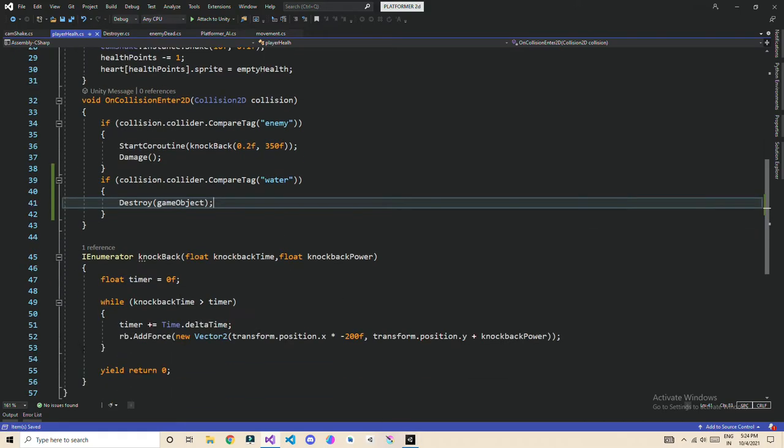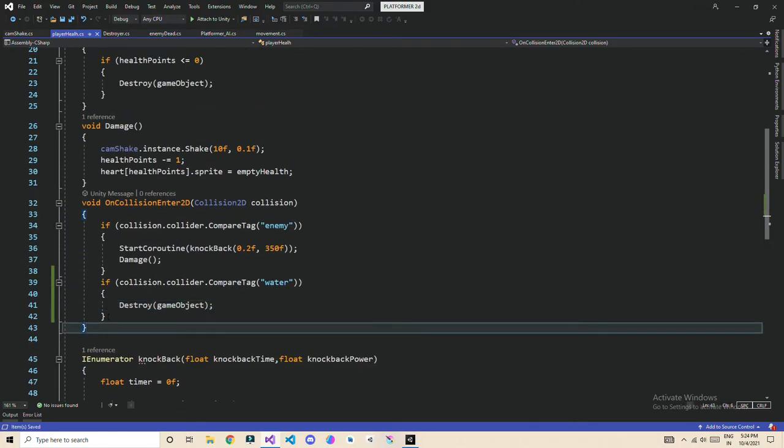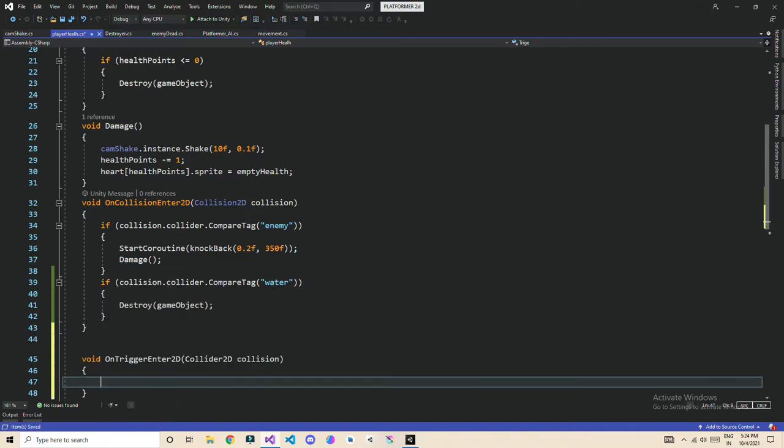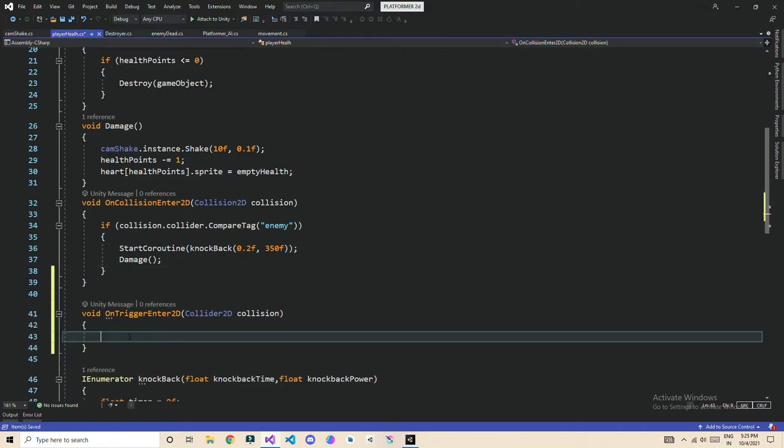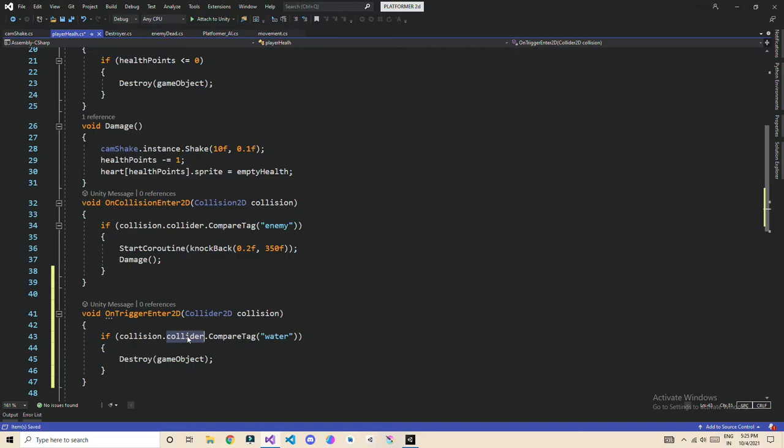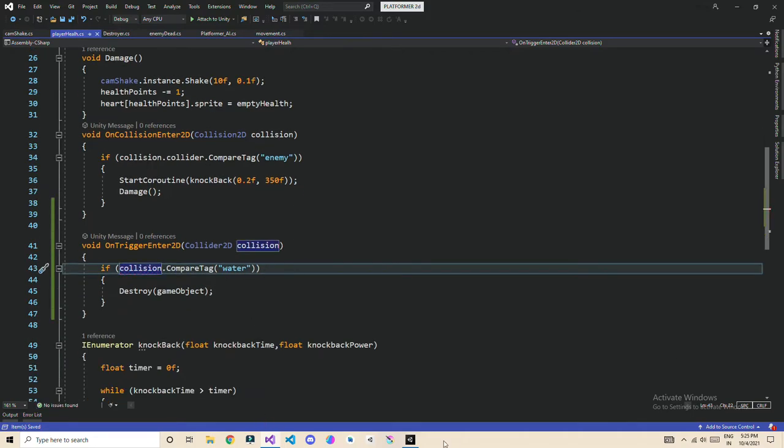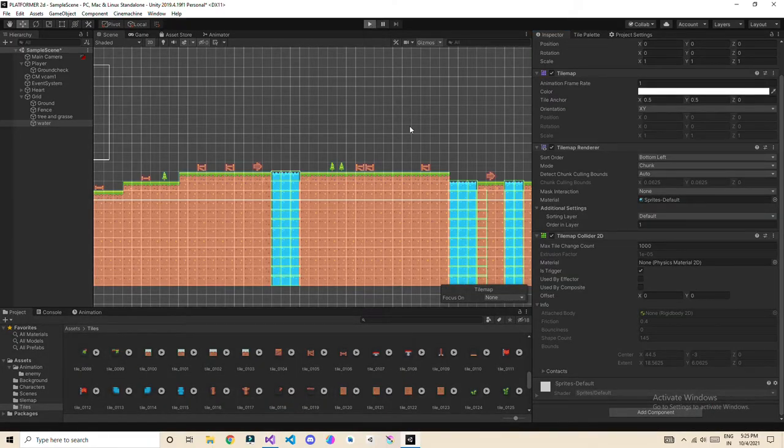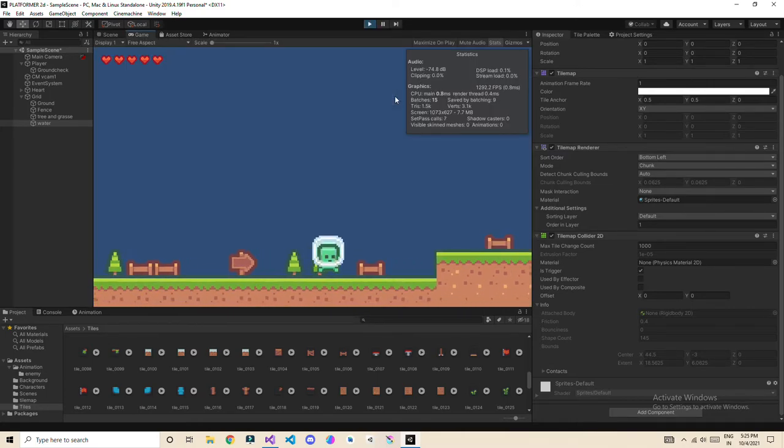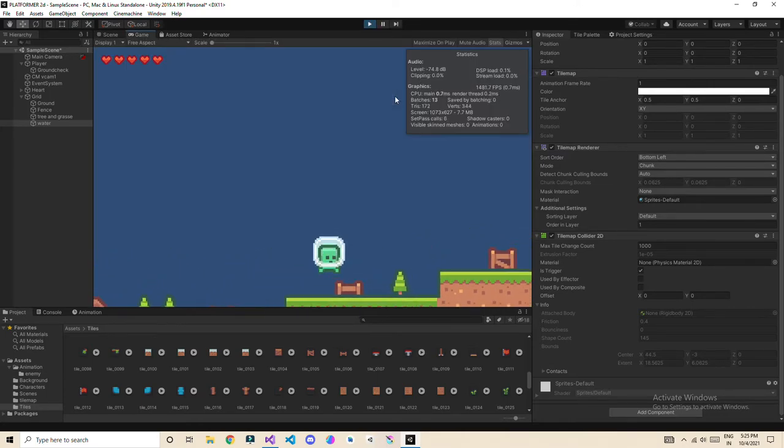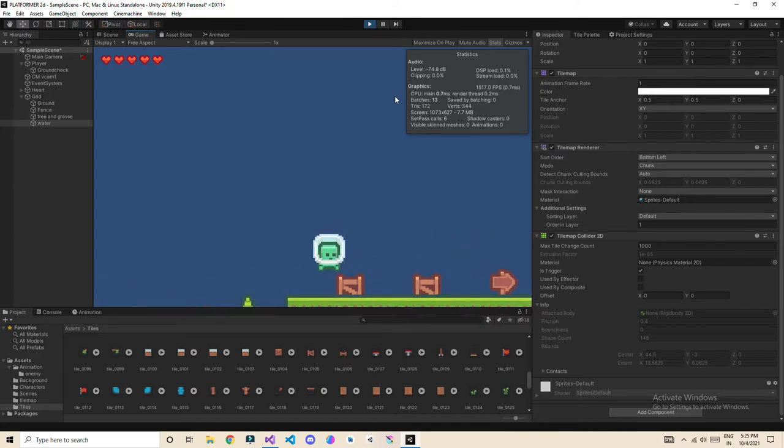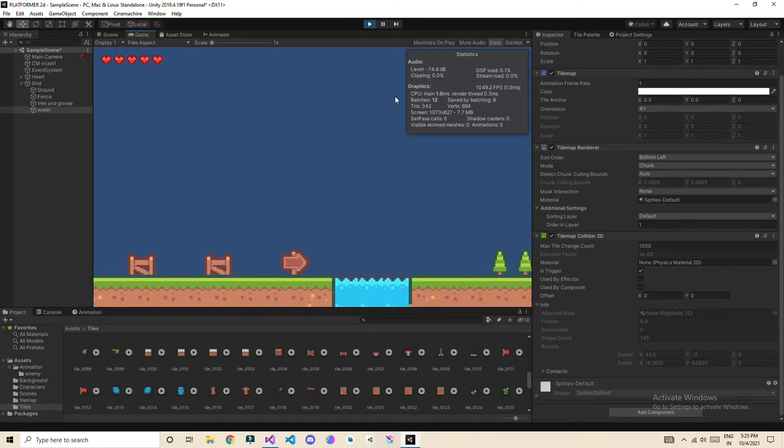Okay, one more thing: this will not work because we're using a trigger and we're using this function collision. We need OnTriggerEnter2D. Okay, now this is going to work. Now let's try this. Playing. Okay, now let's jump directly in the water. So what will happen? Okay.